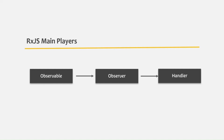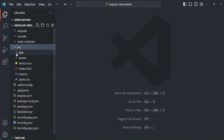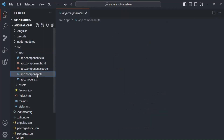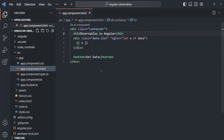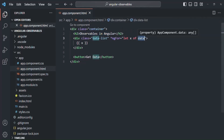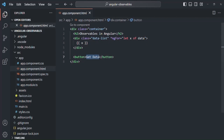Let's understand this practically. I have created a new project called angular-observables. Inside the app folder there is one root component called app component. It has two properties: title and data, where data is an empty array. In app component HTML, we display an h2 element, loop over the data array displaying each element, and there is also a 'Get Data' button.